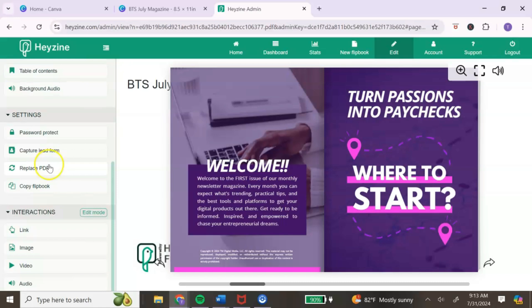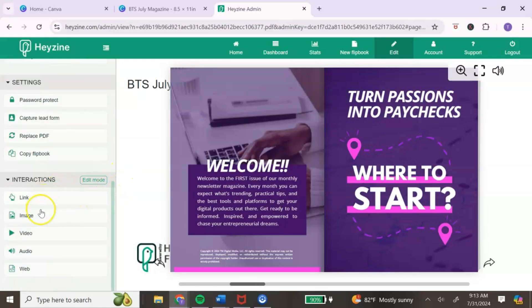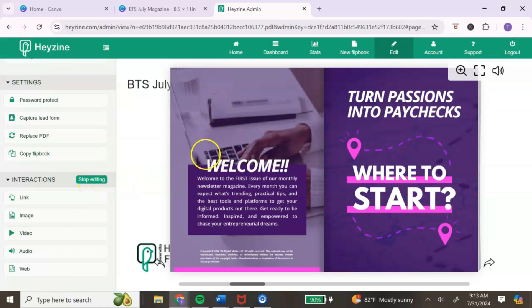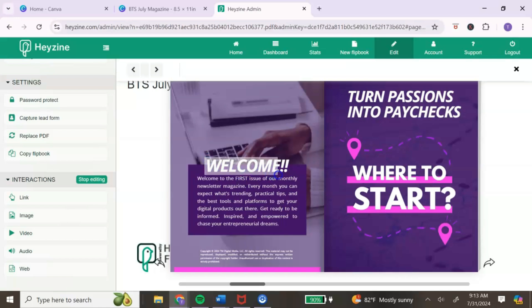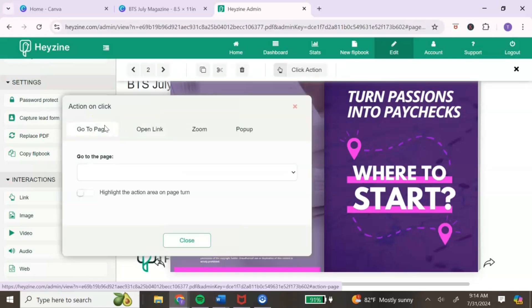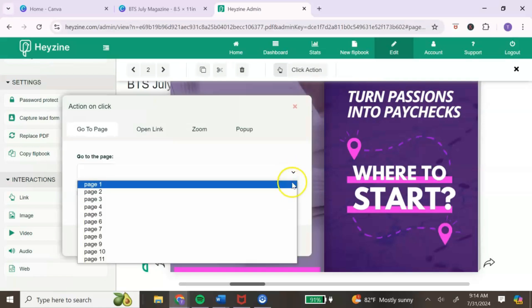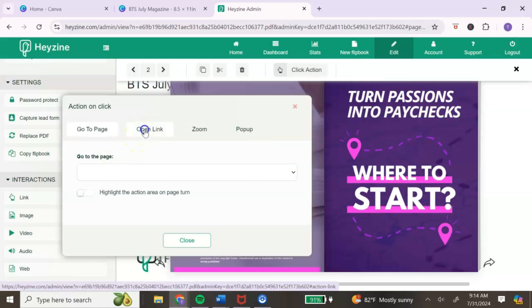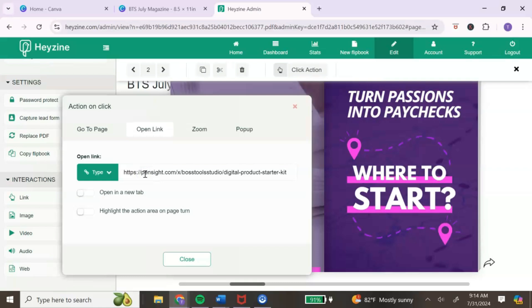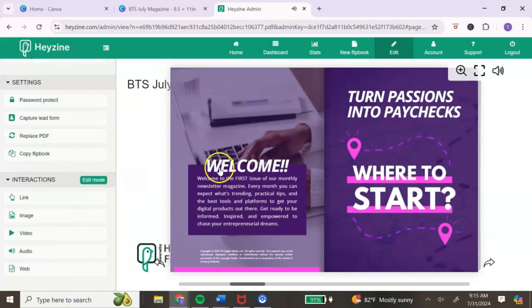If you no longer want to edit the PDF, you can replace it by clicking replace PDF. You can also copy the flipbook. To add a link interaction, click the link option — it will say 'stop editing,' and you'll see a cursor. Drag over the section you want to hyperlink, then choose to link to another page within the flipbook or to an external link by clicking 'open link,' pasting your URL, and turning on 'open in new tab.'